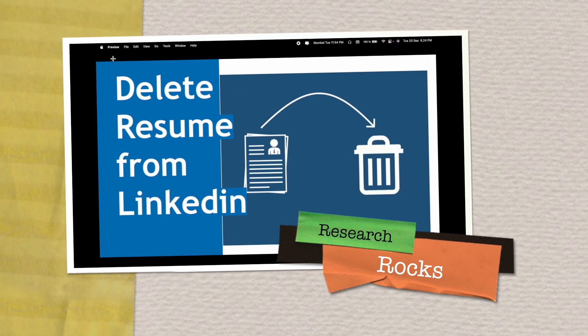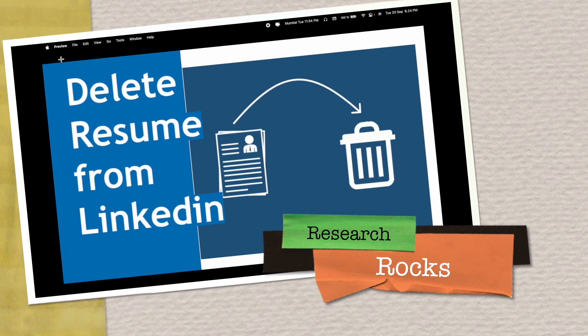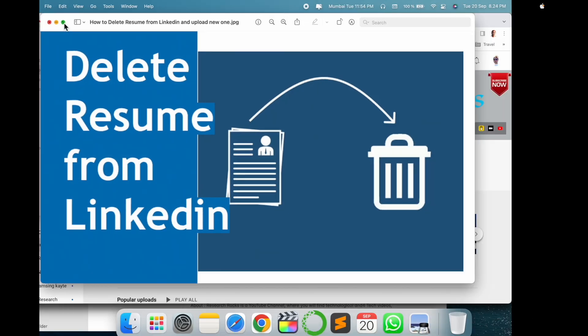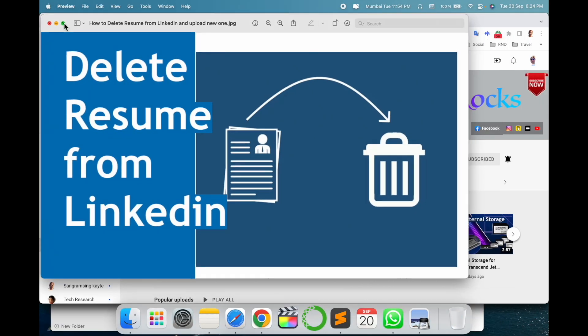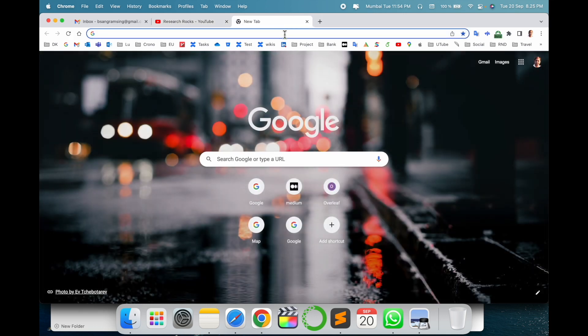Welcome to Research Rocks. In this video we will see how to delete a resume from LinkedIn. It's a very simple process. Before we start the demonstration, please subscribe to our YouTube channel, Research Rocks.